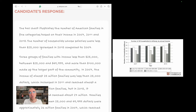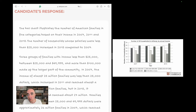The candidate writes: 'The number of households whose salaries were less than 25,000 increased in 2015 compared to 2007.' Yes, it increased — that is correct — but is it a significant point? I'm not sure it is. It is factually correct, but it's not something that particularly caught my eye.